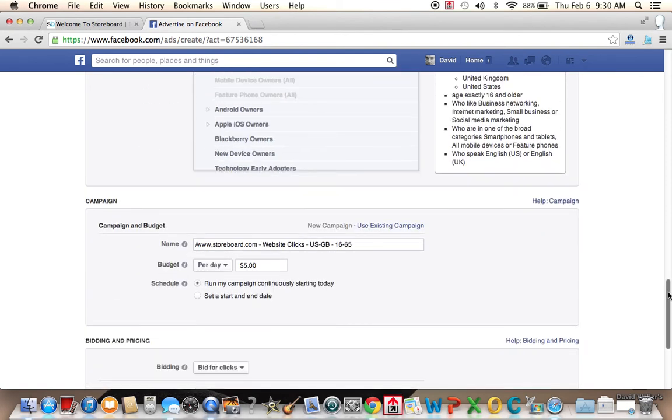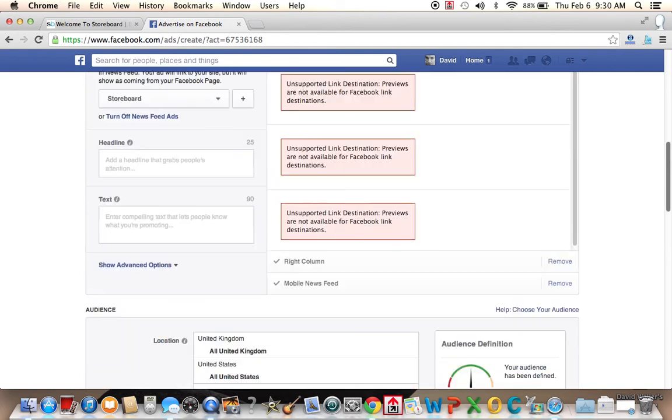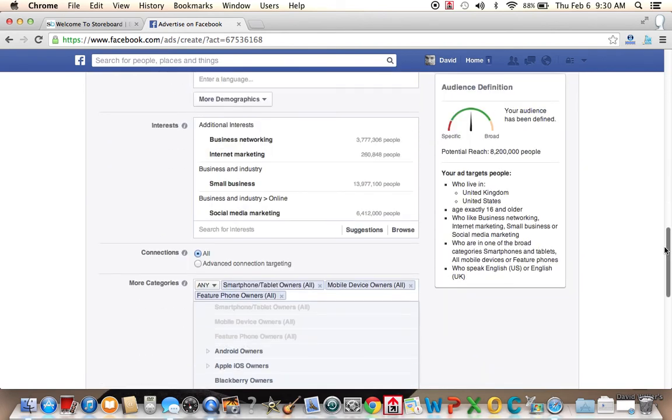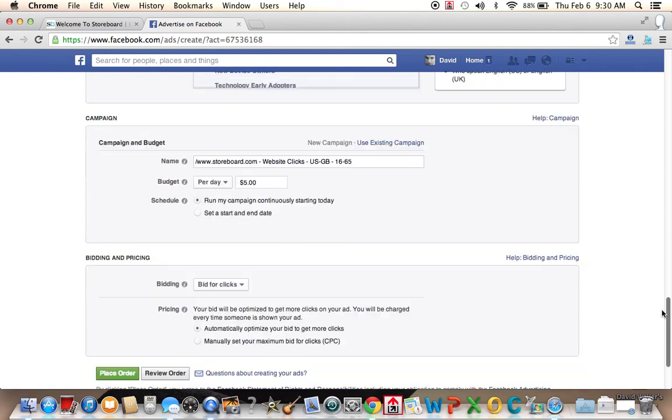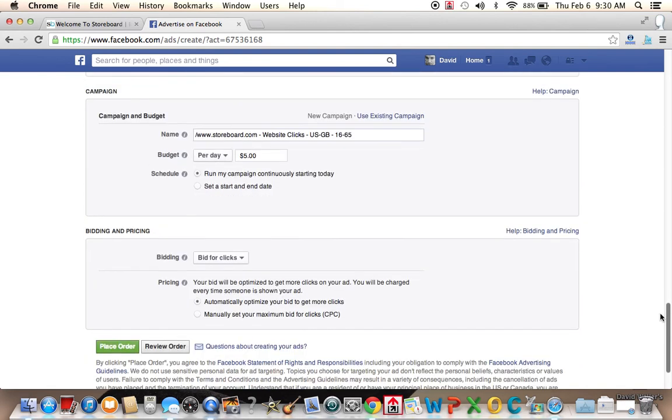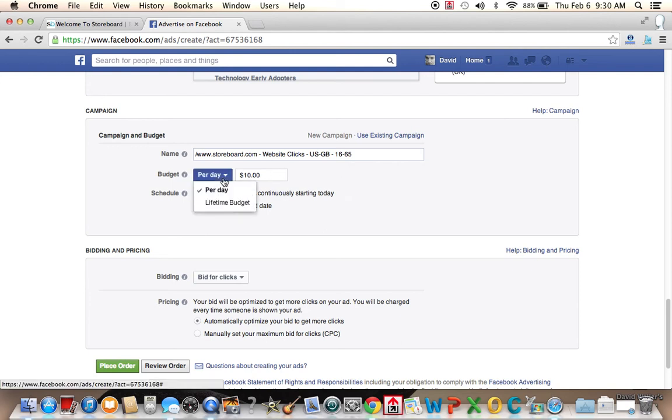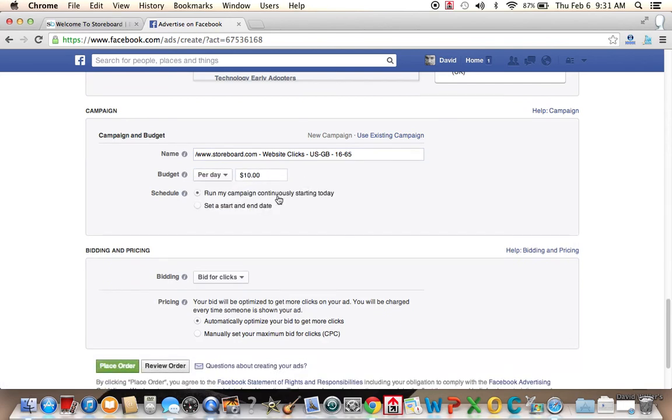We created images for our ad, and we know that we're trying to push people to storeboard.com. So now we're going to create an ad budget. And this is great because it gives people a lot of control over how much they want to spend. When you place an ad in the newspaper, you're going to have a fixed price. It's going to run and you're going to owe the money. But here you can choose what your budget is.